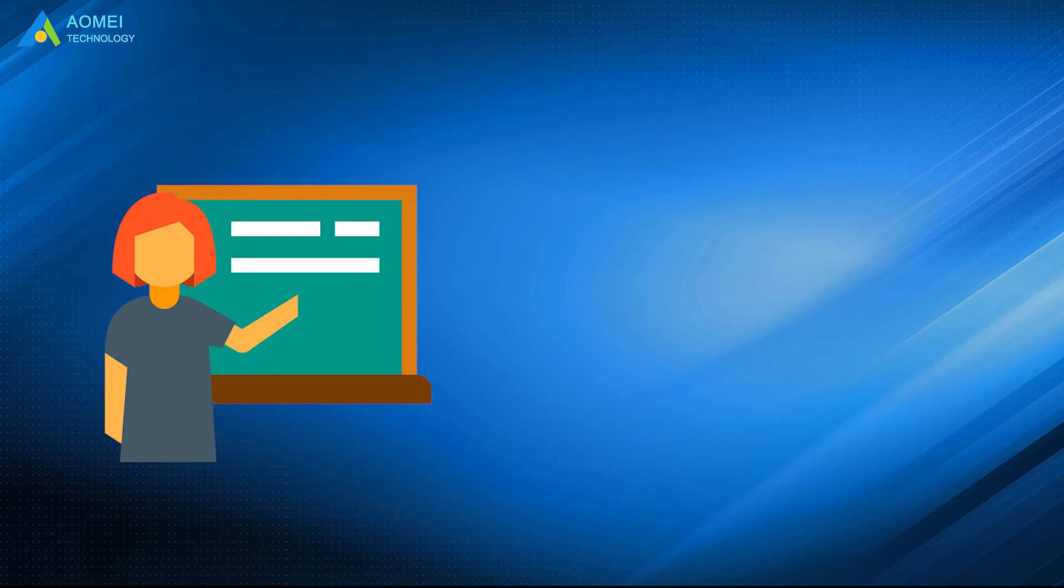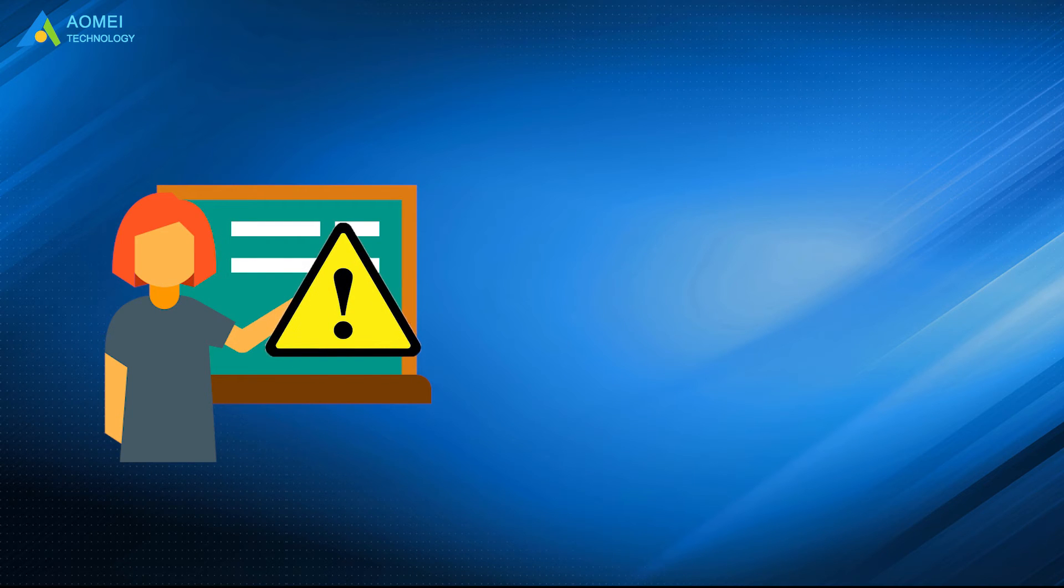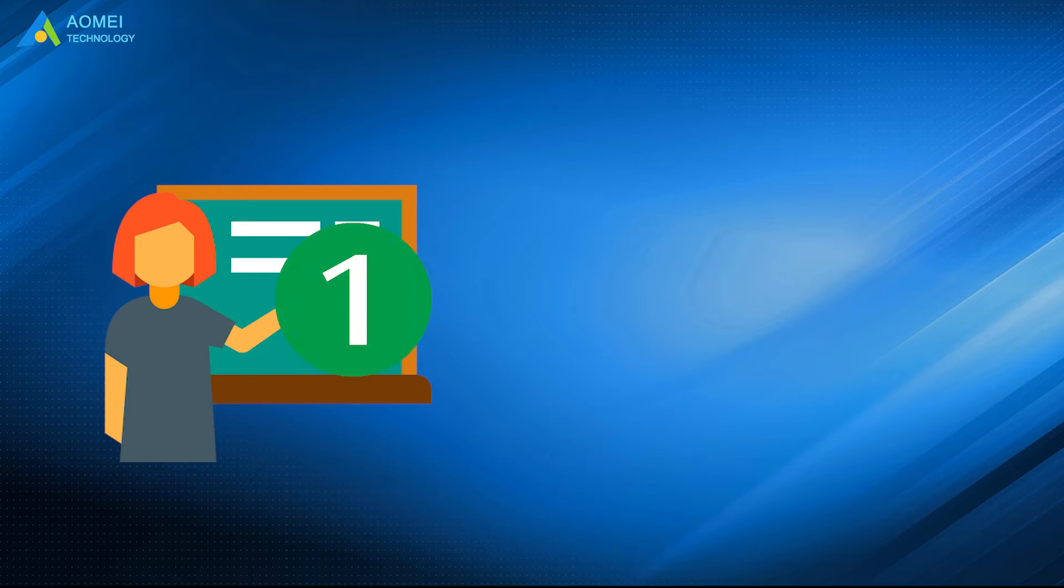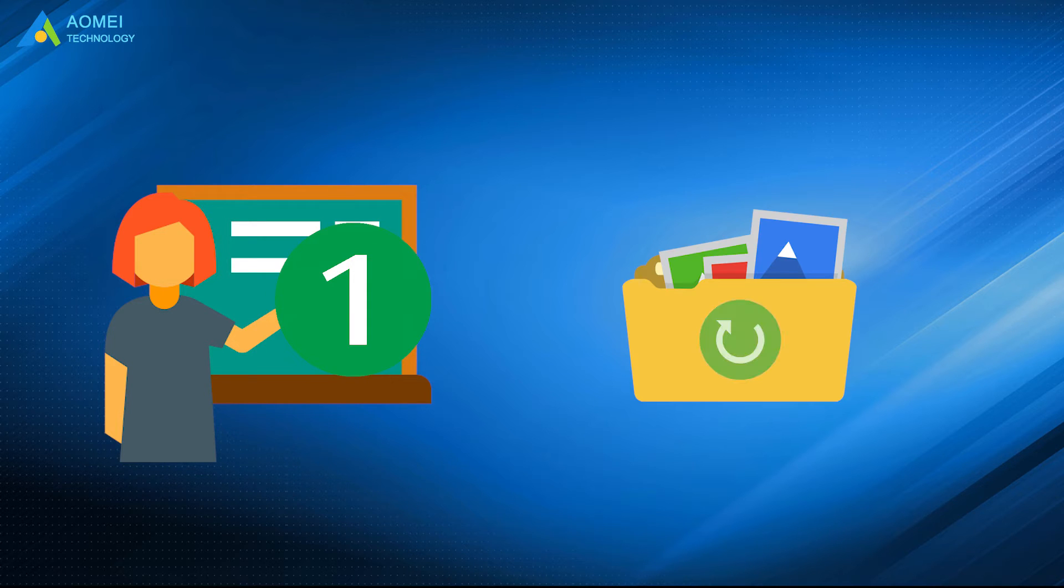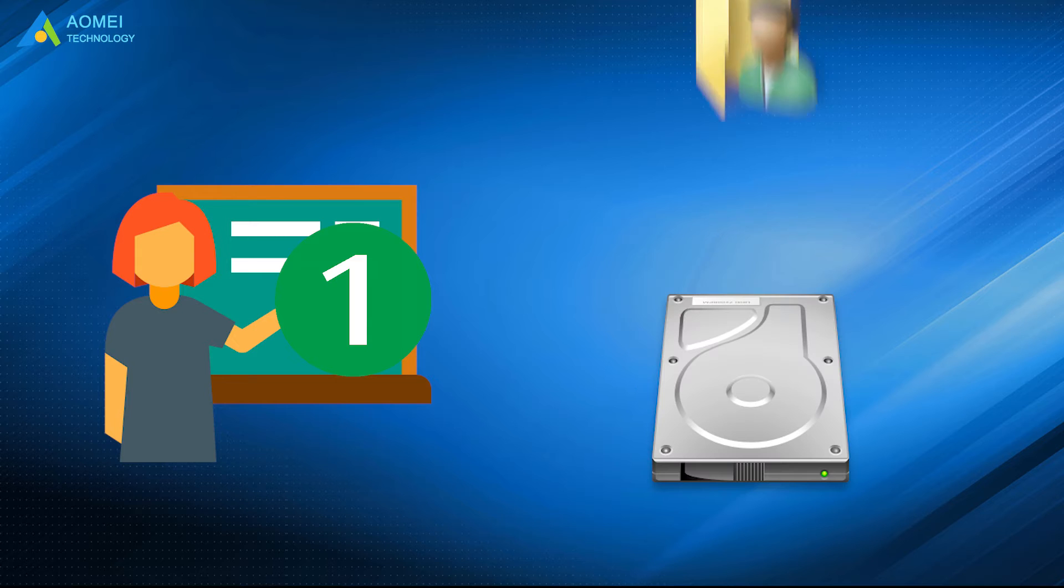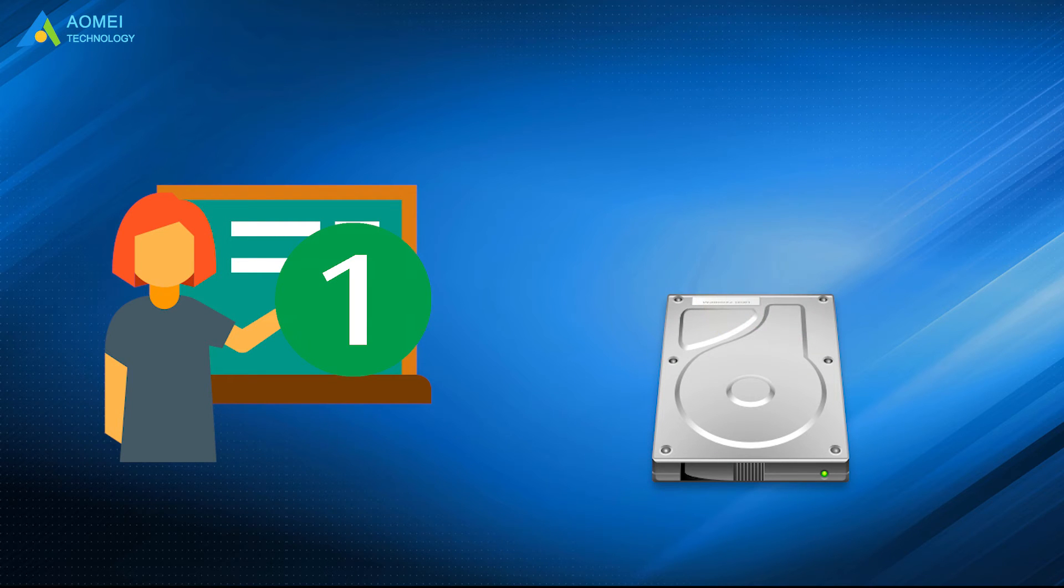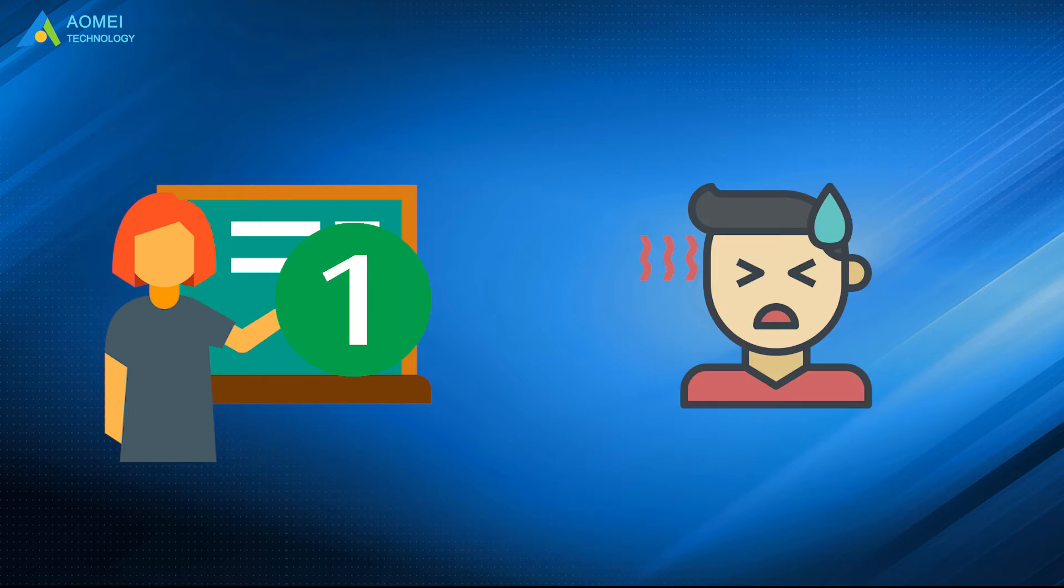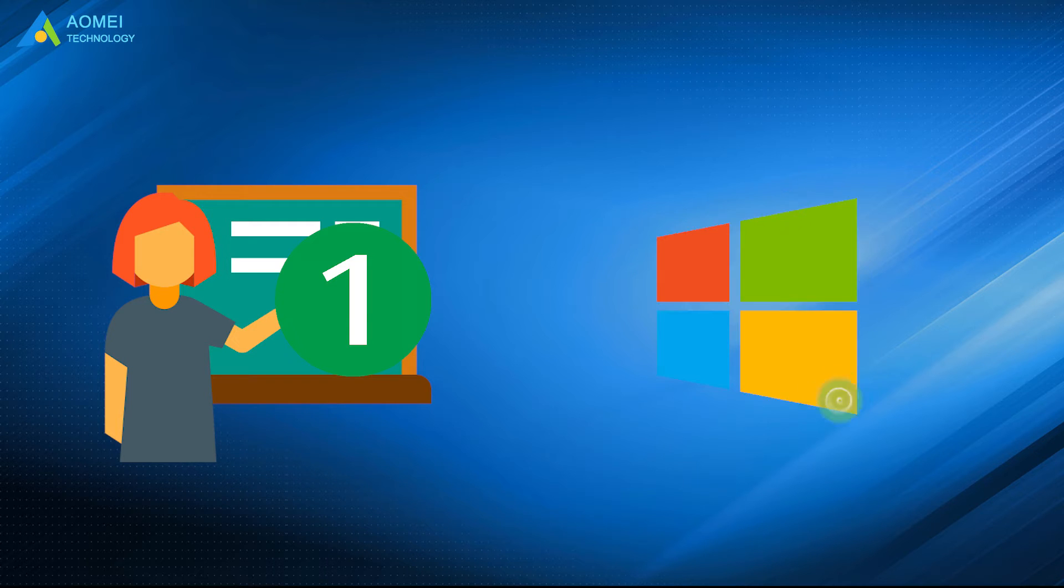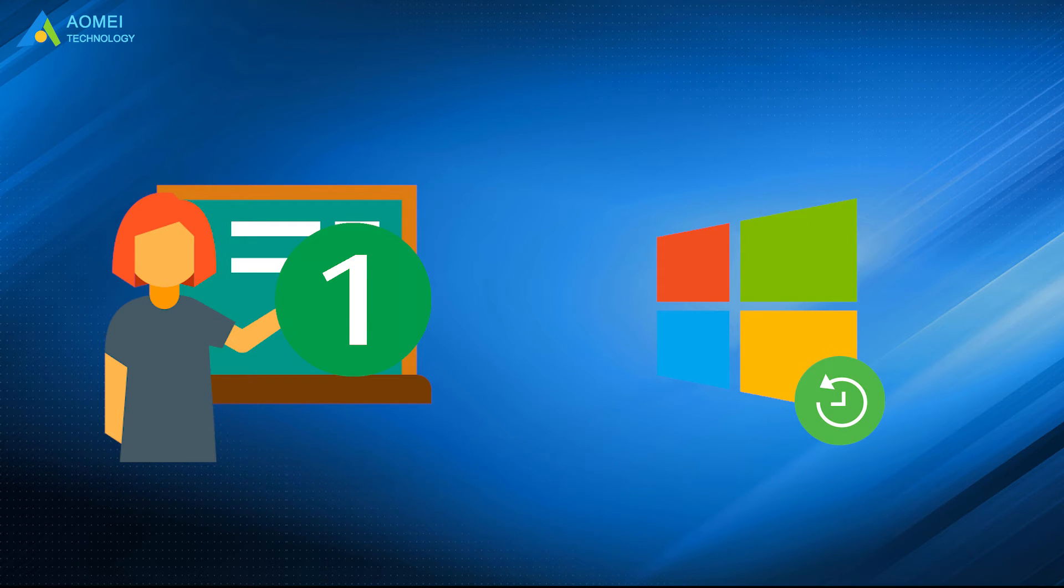But before we start, here are something you should notice. Number 1: It's better to backup important files in advance because personal data on the old hard drive will be removed during the process. And if you are a novice, you could backup the system as well to prevent unexpected system failures.